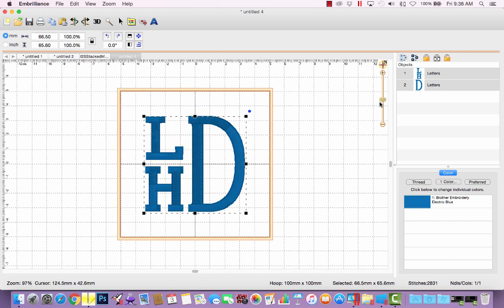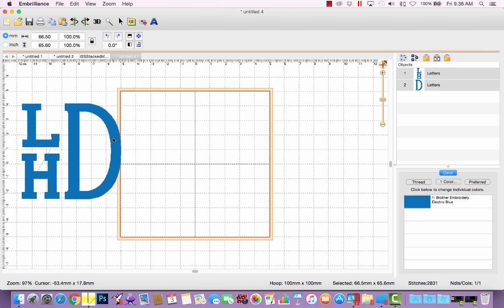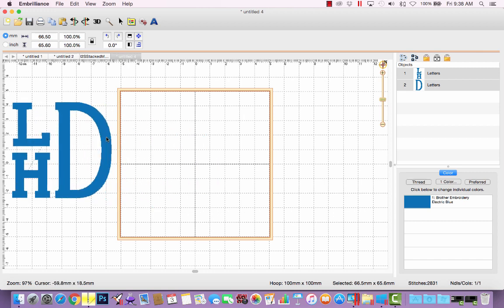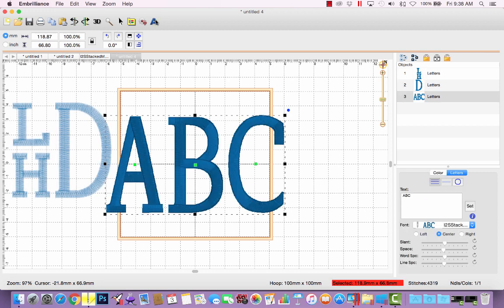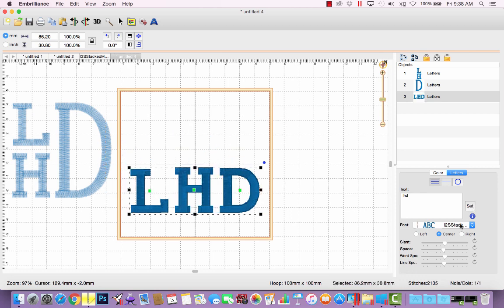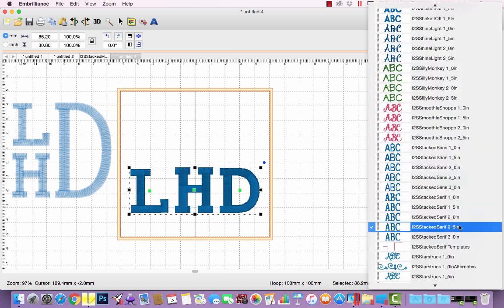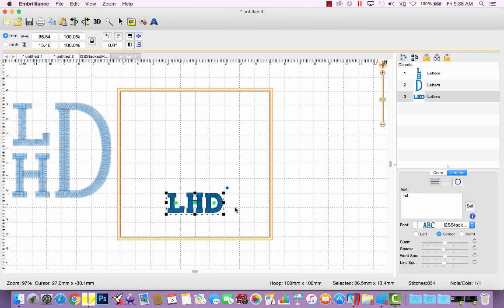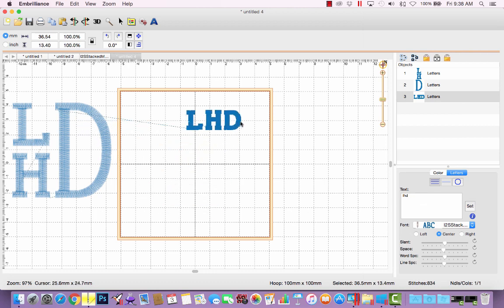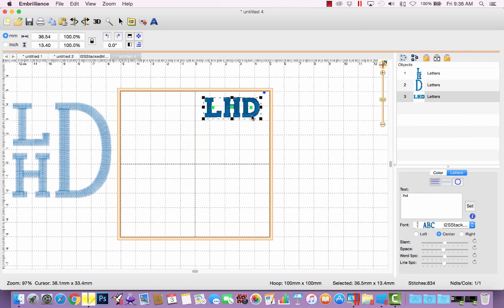One other perk to the stacked monograms being mapped as a regular case sensitive alphabet is, you can use it in different ways. For example, if you had a man's dress shirt and you wanted to monogram the cuff with a super tiny font, you can use our stacked fonts that way. For example, I could type Luke's initials in all lowercase letters LHD on one line. And if I selected the one inch size of stacked serif, I get tiny little letters. They're probably less than half an inch tall that you could use to put on the cuff of a man's shirt.